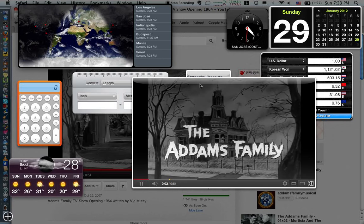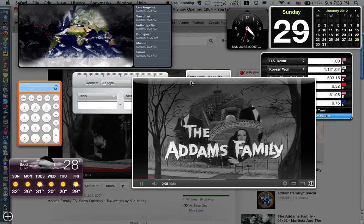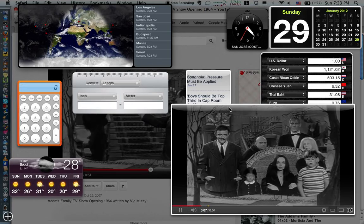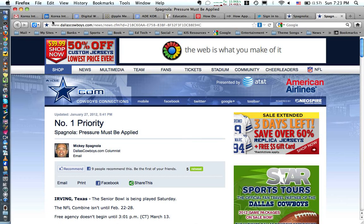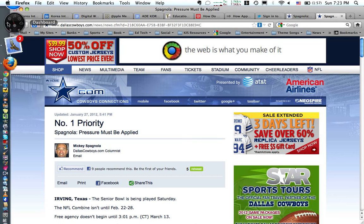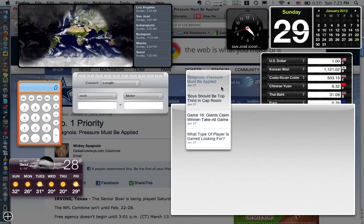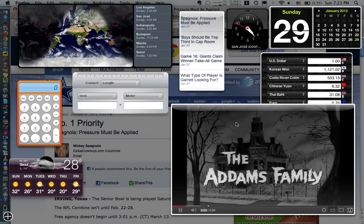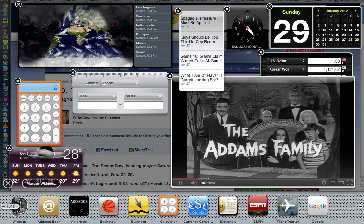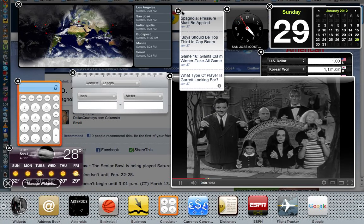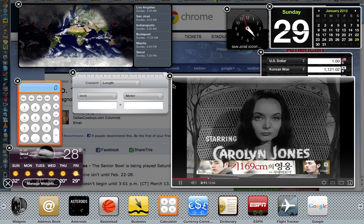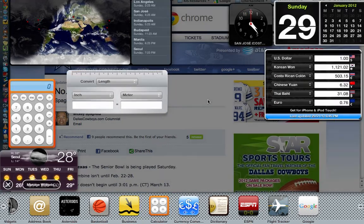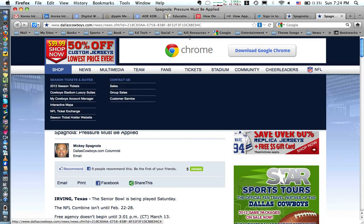Easy access any time you go into the dashboard. I've got the Addams Family clip, I've got my Dallas Cowboys clip. Notice the video reloads every time. If you don't want them anymore, just use the normal widget controls and get rid of them just like any other widget. Easy.